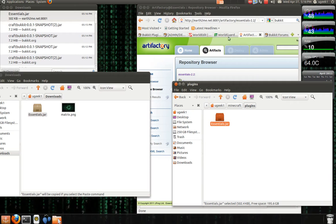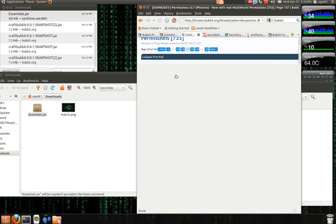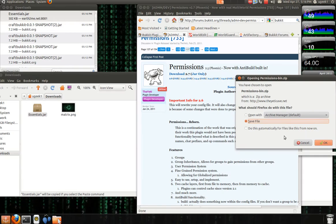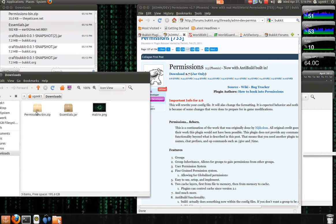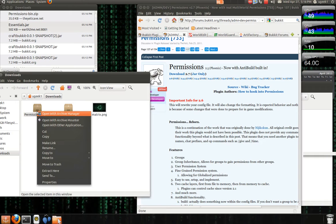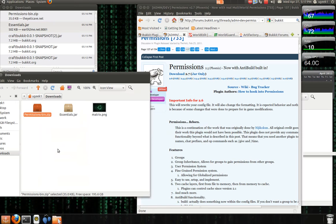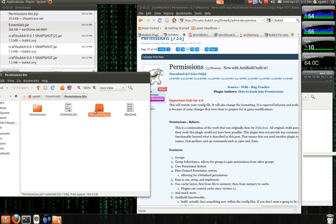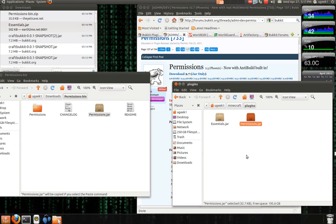And next we're going to add the permissions. Go to permissions here and click on download. And you're going to save the file. And here you got the zip file. You're going to extract it, open up and copy the jar file, and paste it in the Minecraft plugins folder.